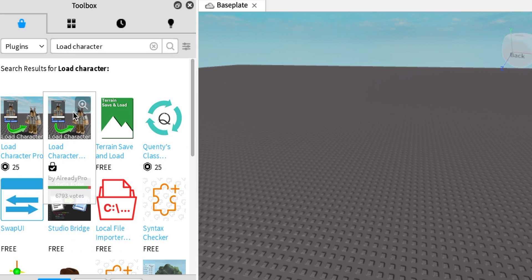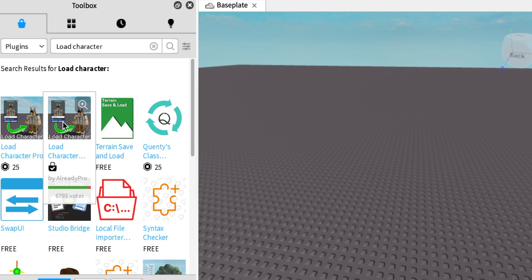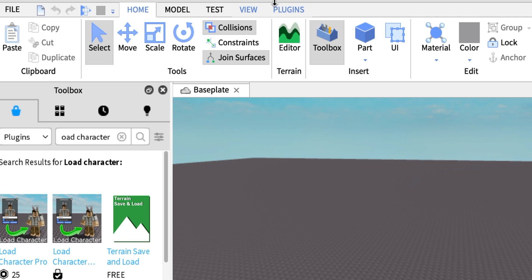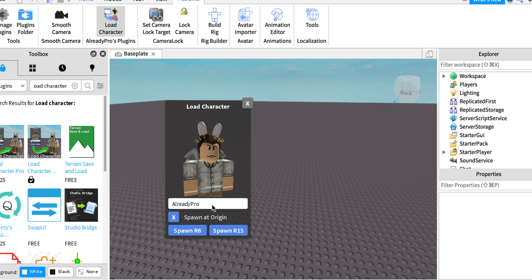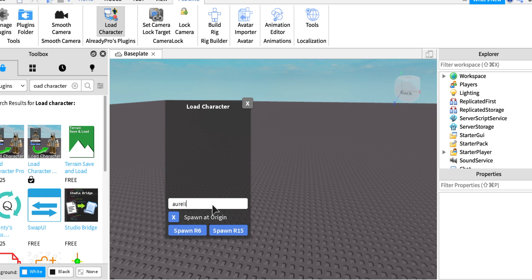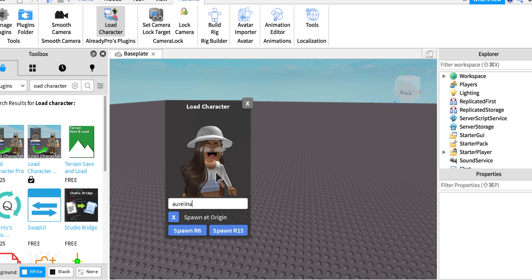Under Toolbox where it says Models, click on it and go to Plugins. Search for Load Character — it'll be the one shown on screen. Once downloaded, go to Plugins and click Load Character. Enter your username, make sure Spawn at Origin is checked, and click Spawn R6.